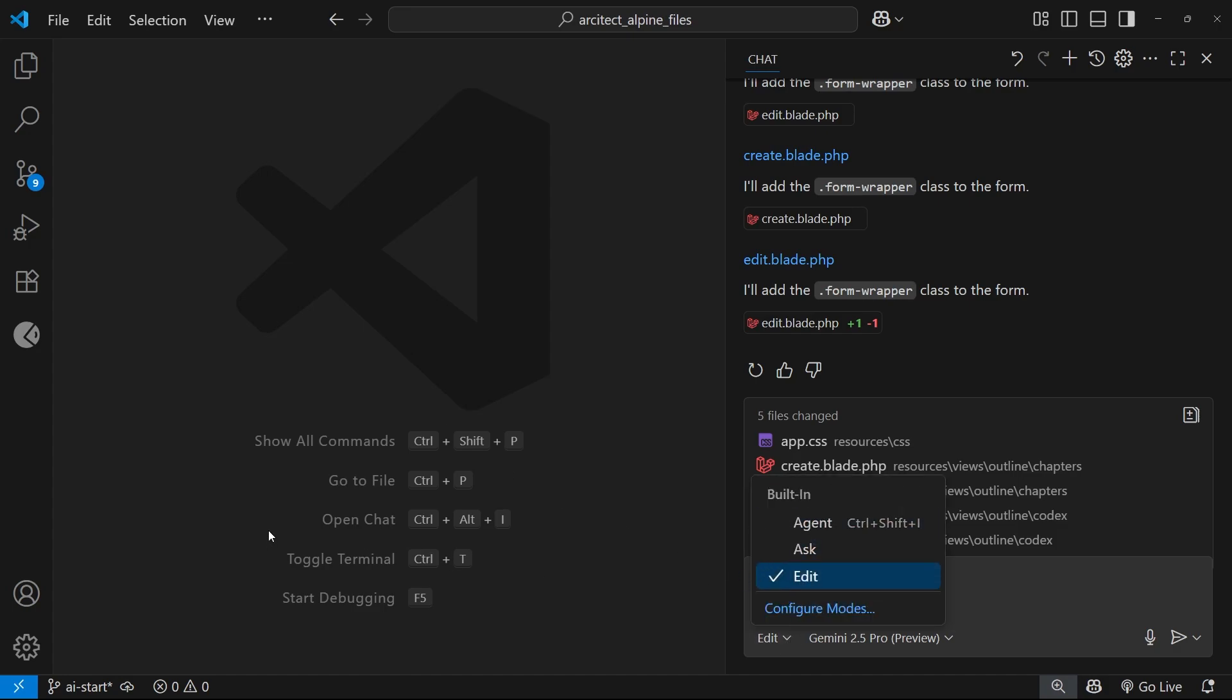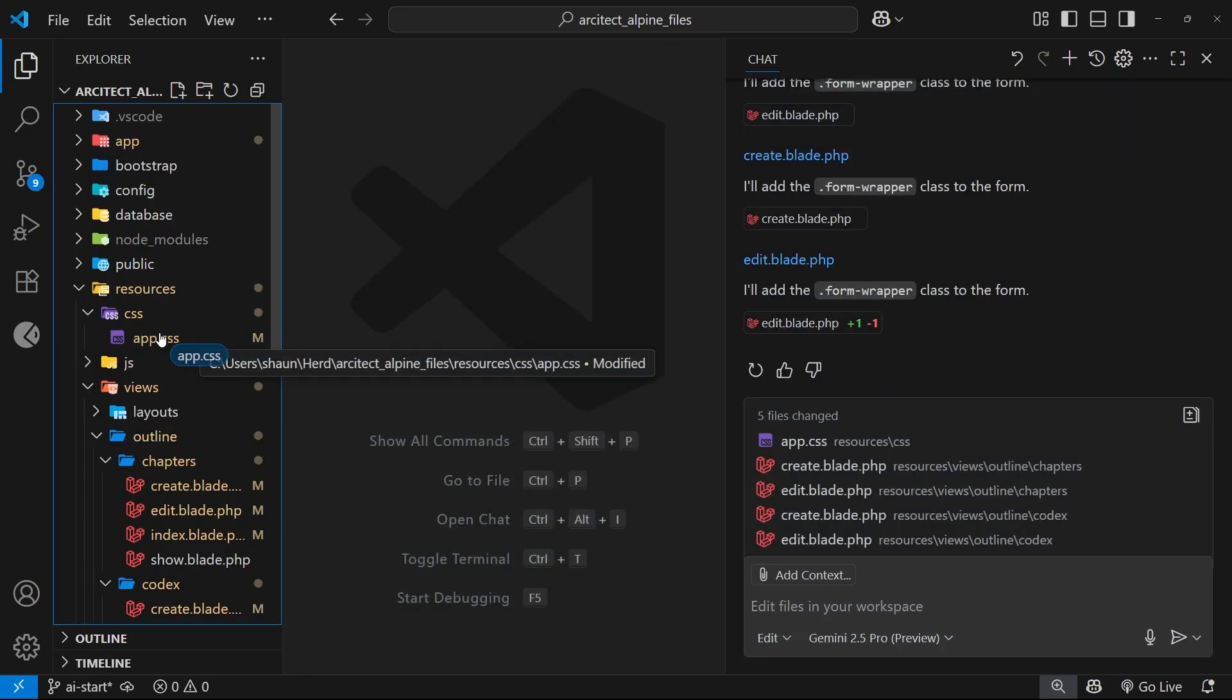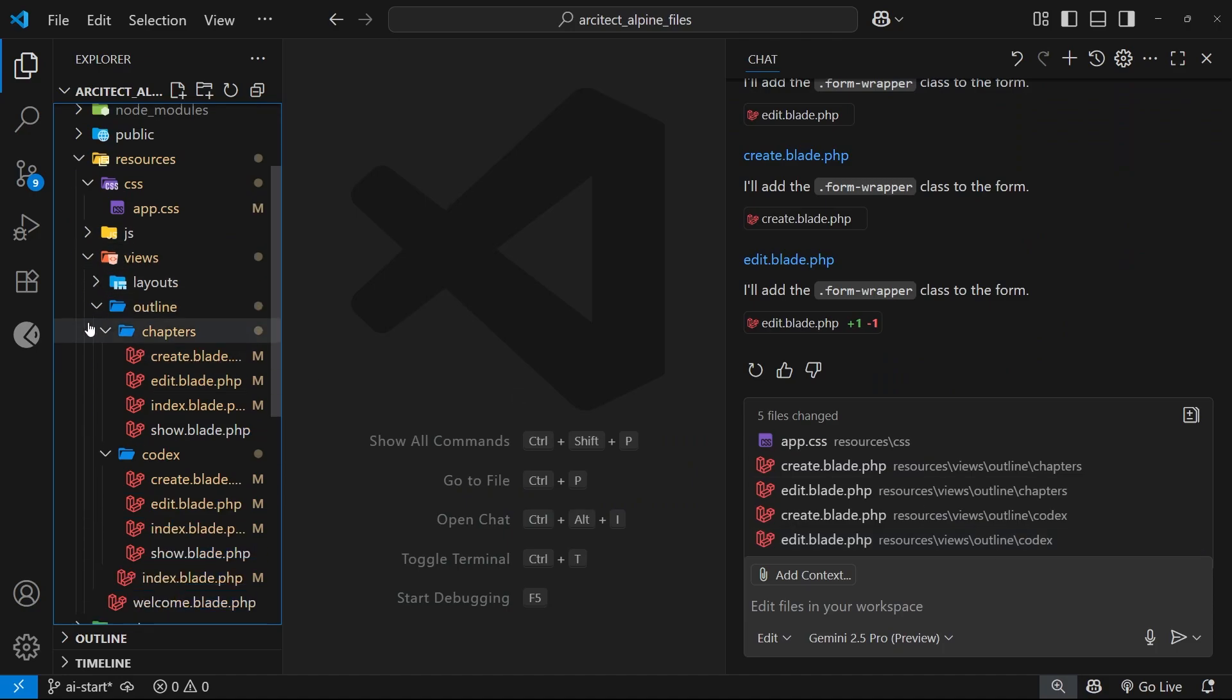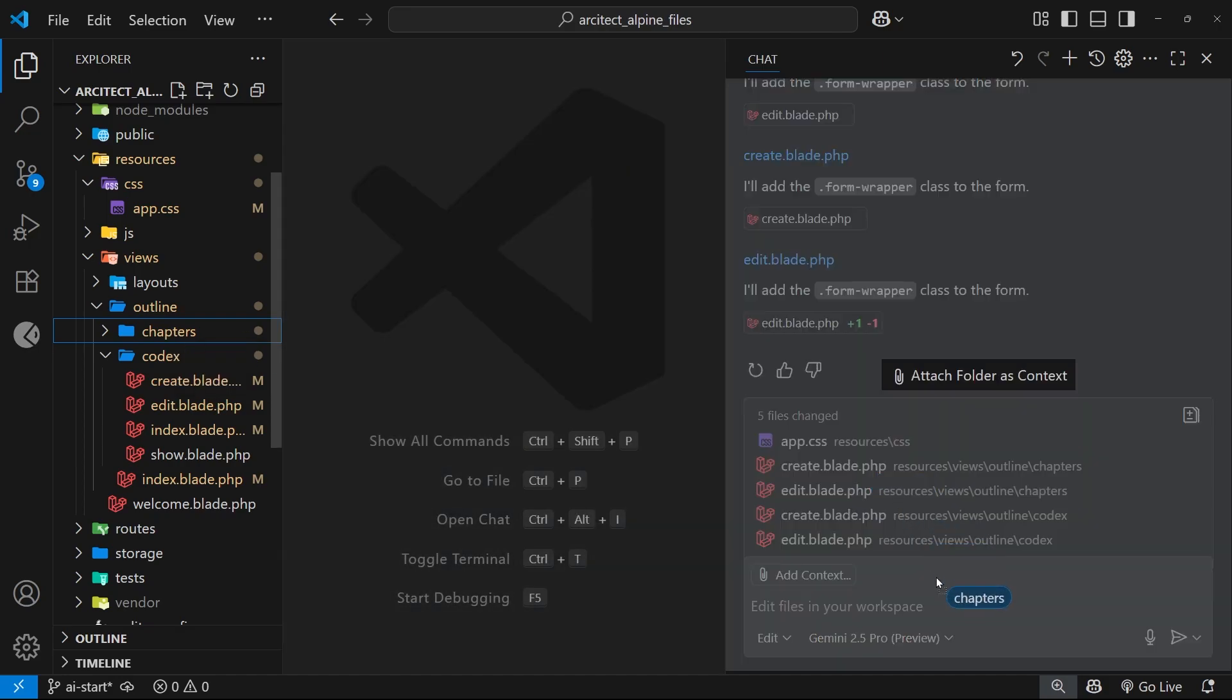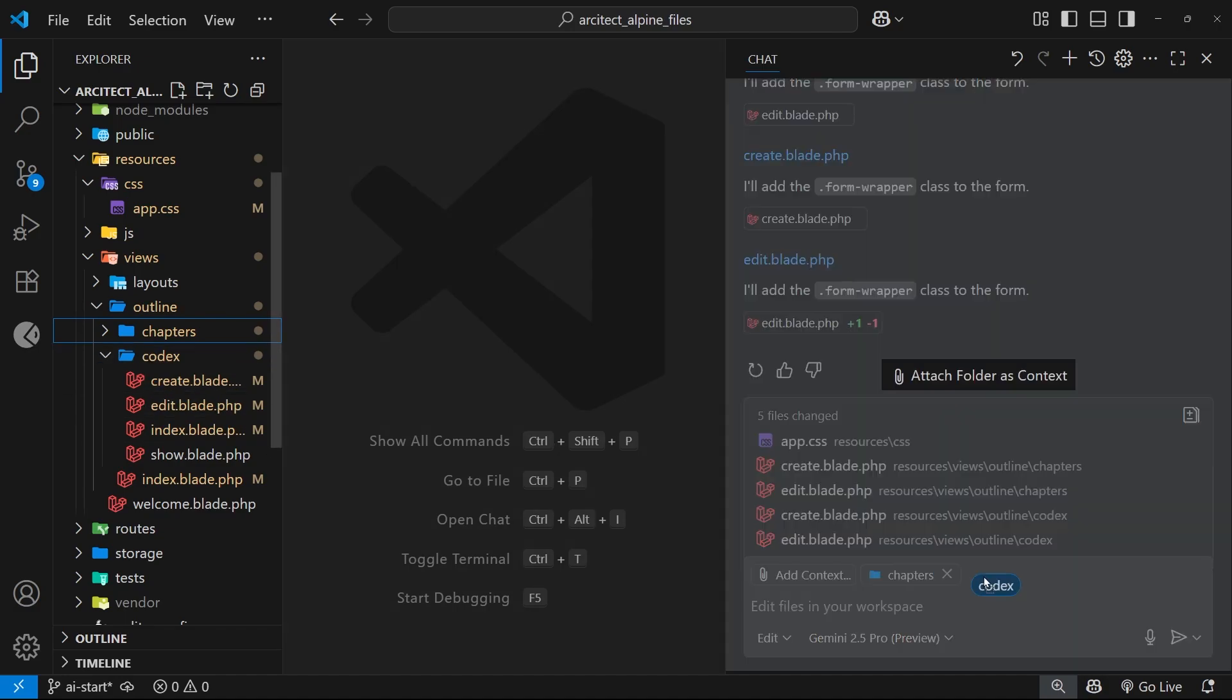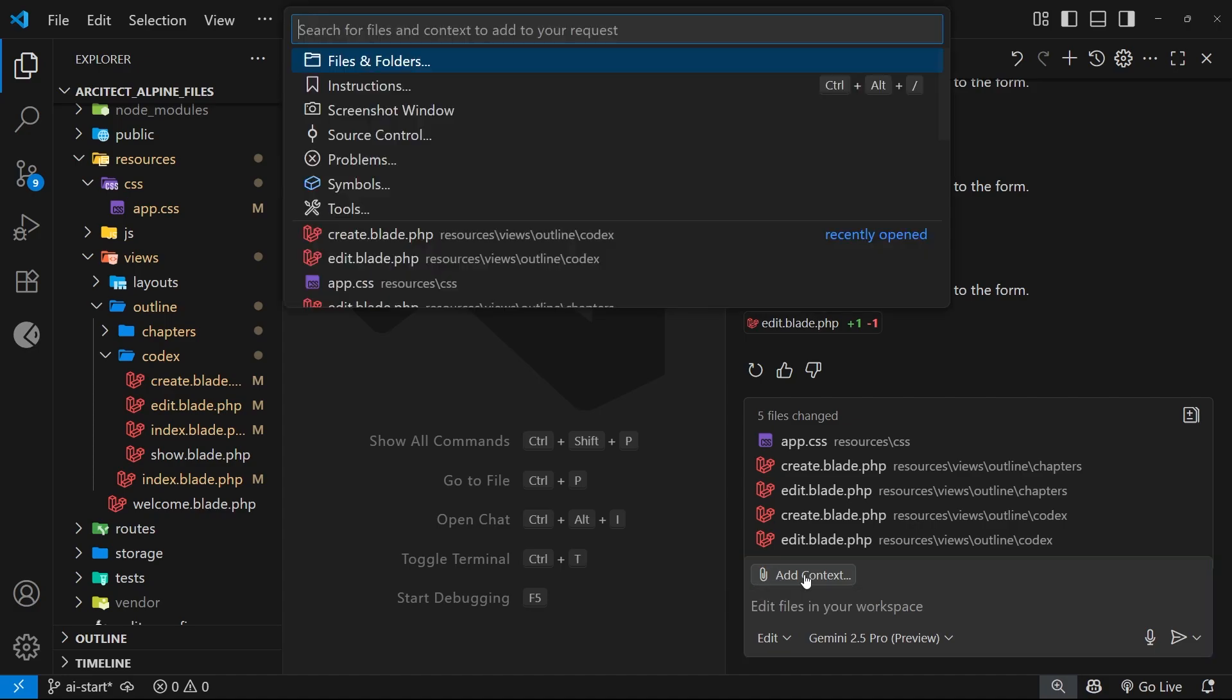We've already seen how to drag and drop files as context, but we can also drag entire folders as context as well. For example, if I wanted Copilot to focus on the chapter views, I could drag the entire chapters folder into the session. You could add multiple folders if you wanted to, then we could remove them by clicking on the cross next to each one if we're done with them. Also, instead of dragging and dropping files and folders, we can add them by clicking on the context paperclip thing right here.